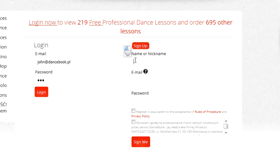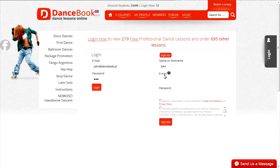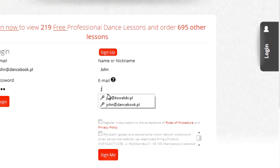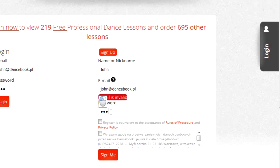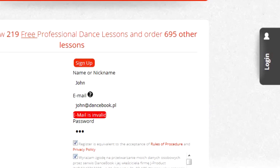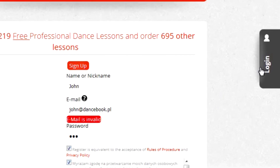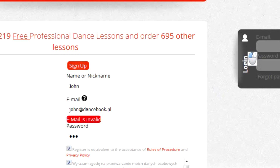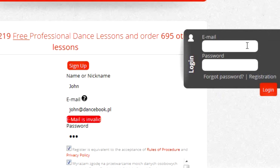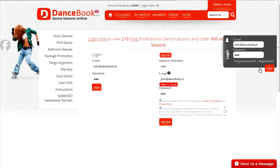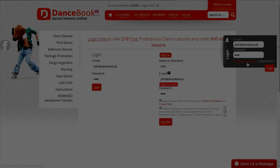If you do not have an account yet, please enter your name, email and password in the registration panel on the right hand side. Then you will be able to log in via the black panel on the right hand side. If you forgot your password, in the panel you will also find an option to reset the password.